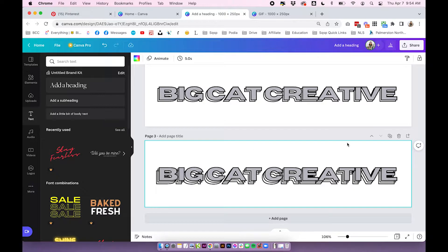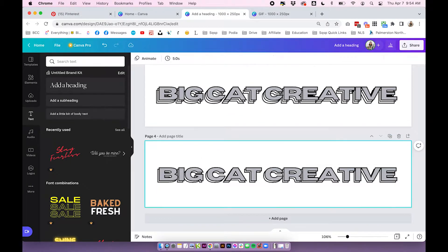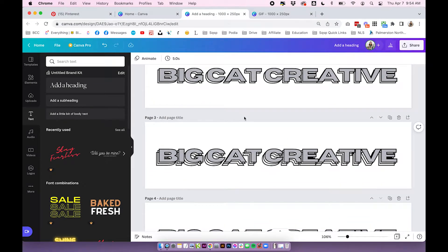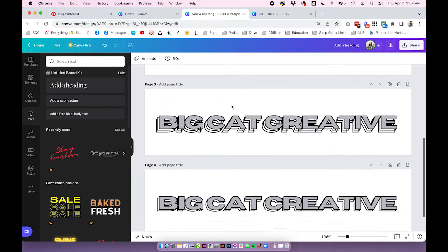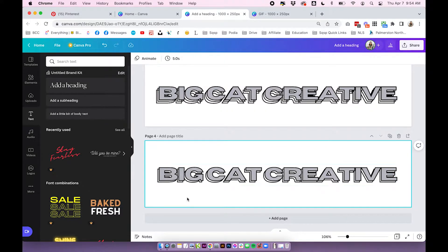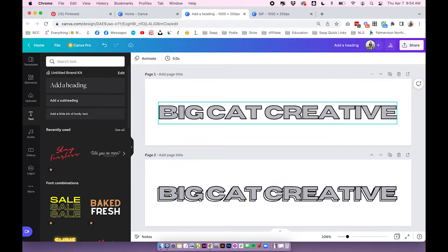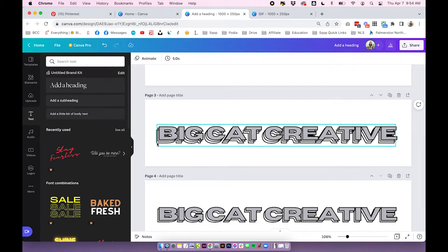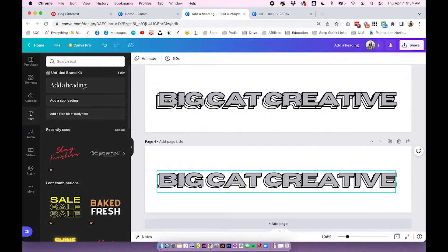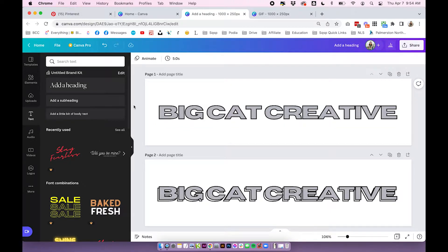I'm going to duplicate this again and remove the third layer so it goes back to just having two. Because it repeats from wherever it ends, it's going to loop back to the first frame — so it goes none, one, two, one, then back to none. So it's going to repeat itself over and over. Super simple.